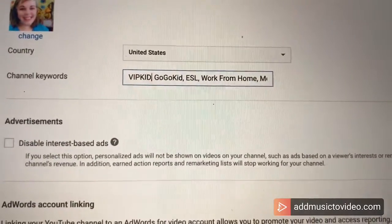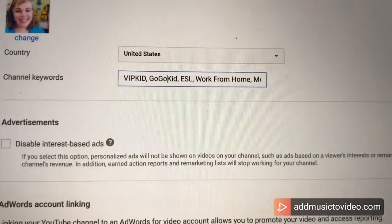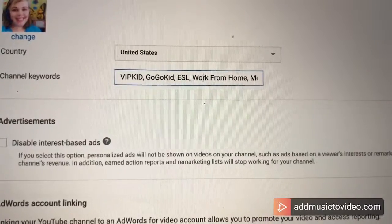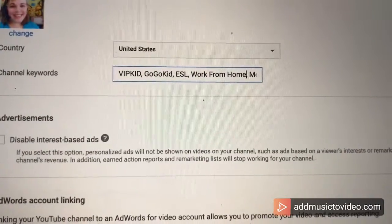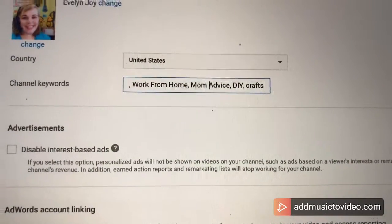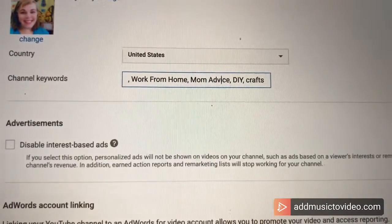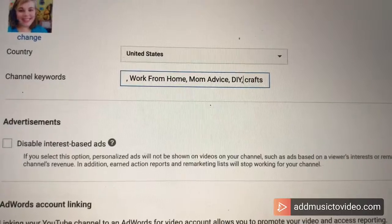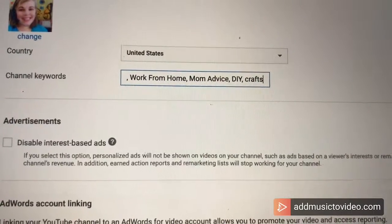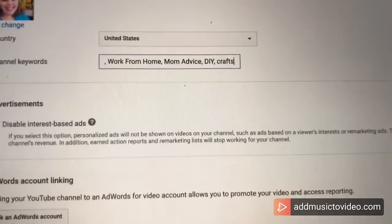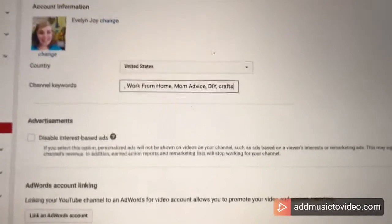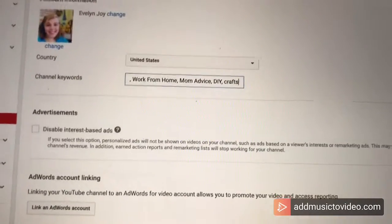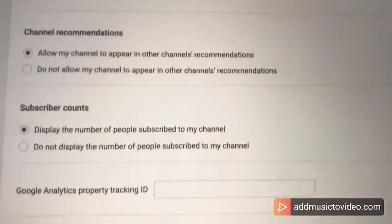VIP Kid, Go Go Kid, ESL, work from home, mom advice, DIY and crafts. I would say that pretty much sums up my channel in some keywords.